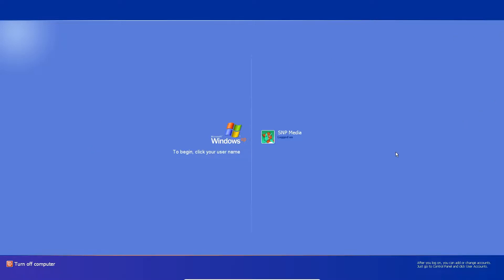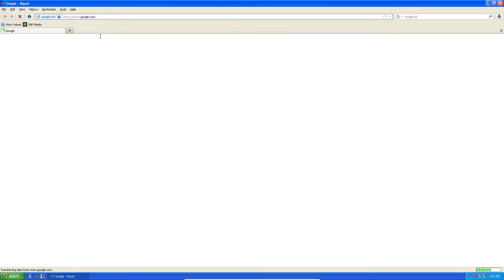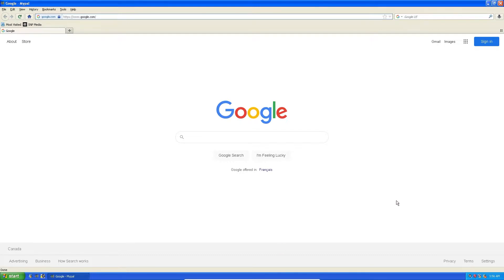Firstly, you're going to want to go to your web browser. This works on Windows 10 too, but I'm just using XP because it's classic, it's beautiful. It's also a virtual machine — ignore the bar on the bottom — but yeah, it's a virtual machine.